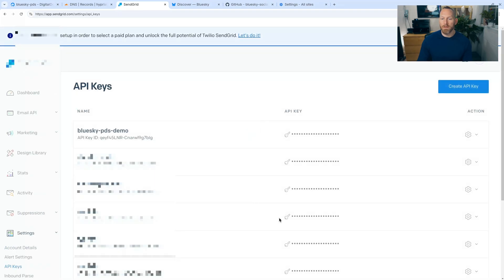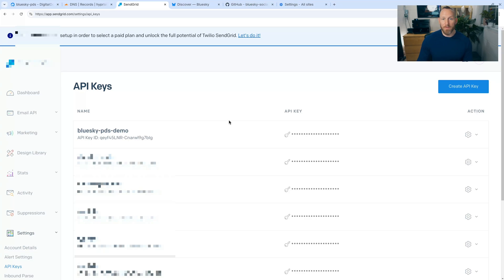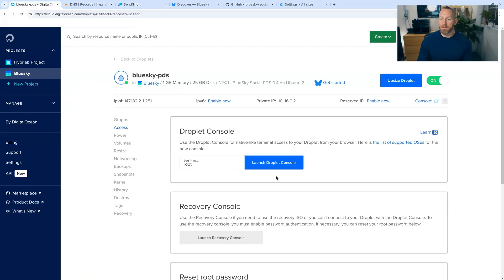Okay. So the API key is created and now we need to go back to the command line and run a few commands to get the SMTP set up on the droplet. So let's go back there. Let's click launch droplet console.